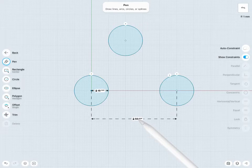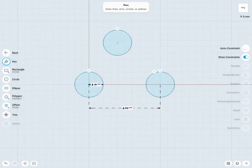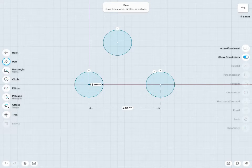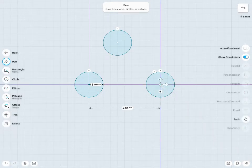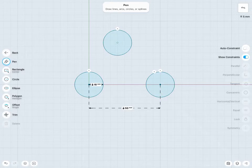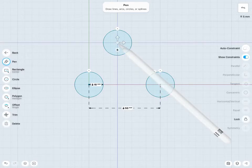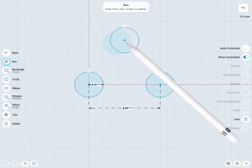And now I have that locked in 50mm away on that x-axis. If I'd like, I could lock that location in as well, if I'm happy with that location. And then similar idea with the top circle here.